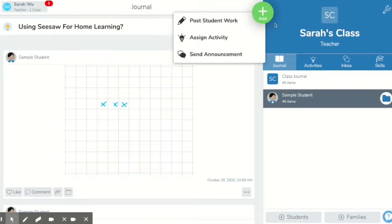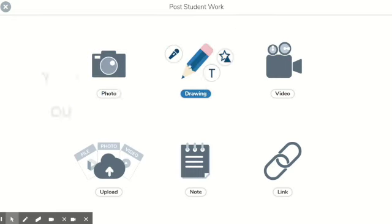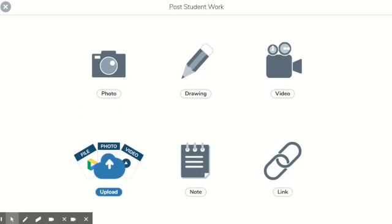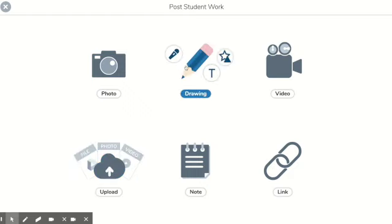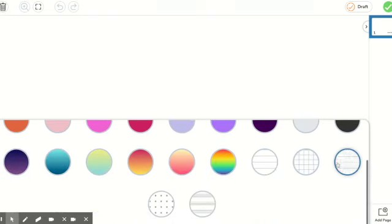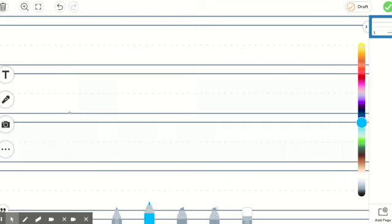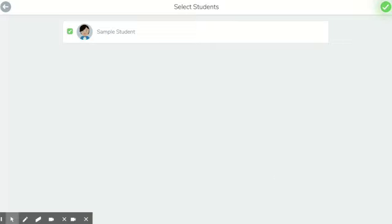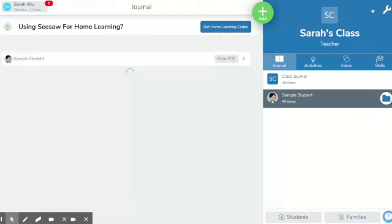The last thing I want to show you is under the big green plus 'Post Student Work.' You can post a wide variety of things that you could use asynchronously. For example, if you had a worksheet, you could upload it here and bring it right into Seesaw, work on it, and send it home through Seesaw. I love the drawing tool because when you go to the background, instead of the plain Zoom default whiteboard, Seesaw offers you a lined background. We could say: 'Can you write a word that starts with R?' — the student does that, then we click Submit, assign it to the sample student, and click Submit again.